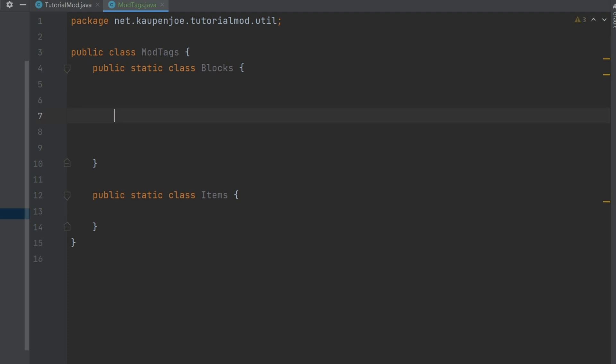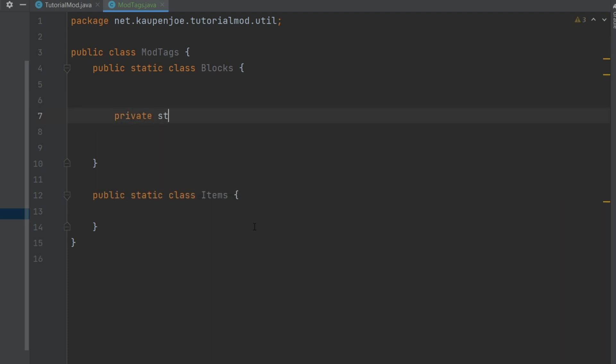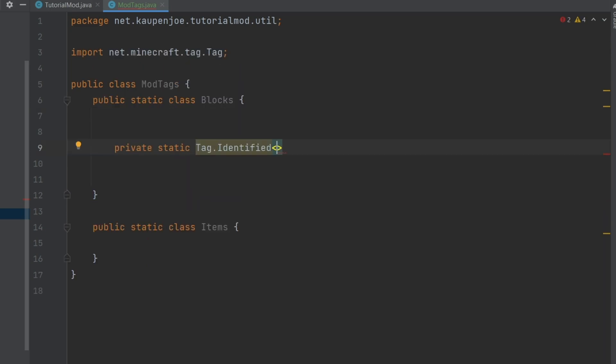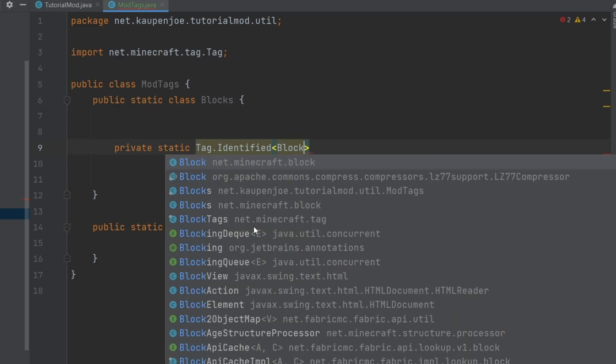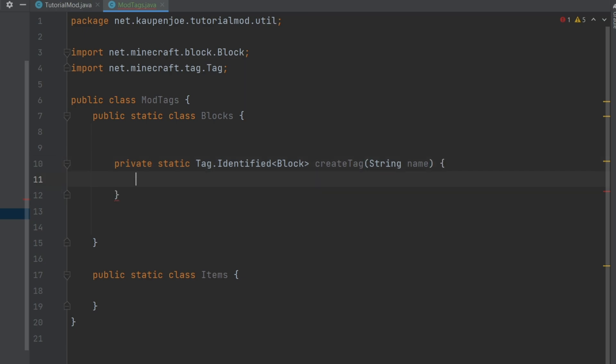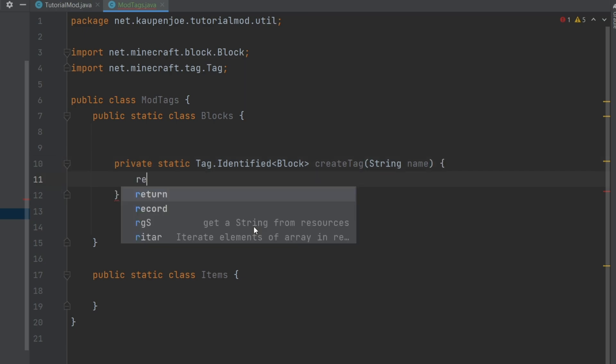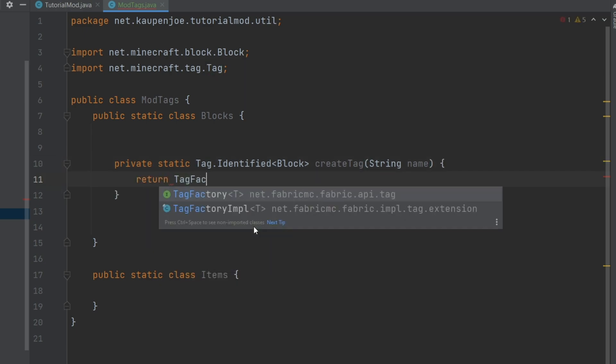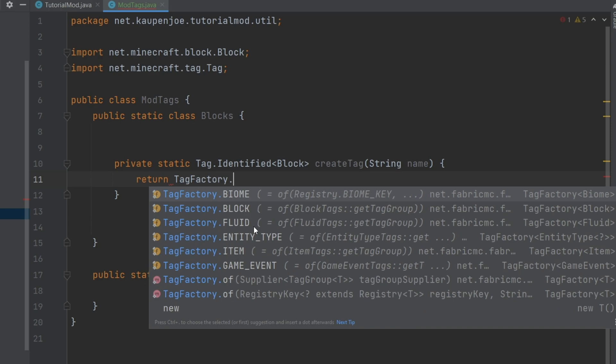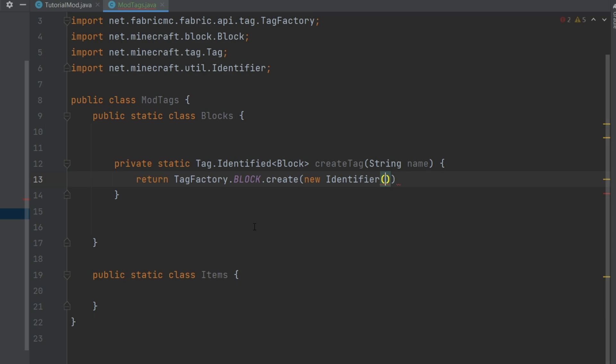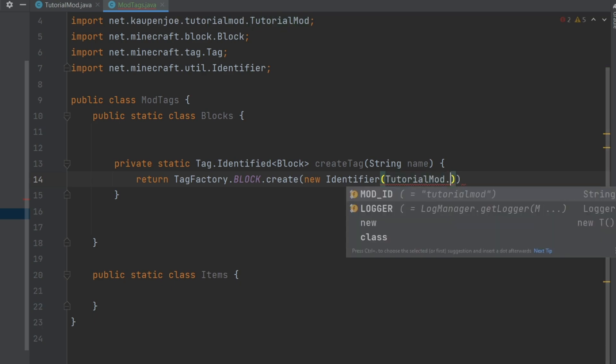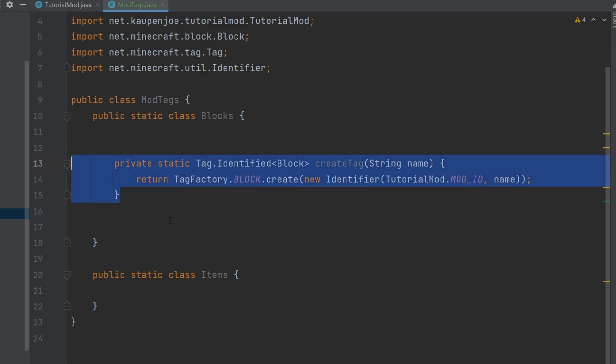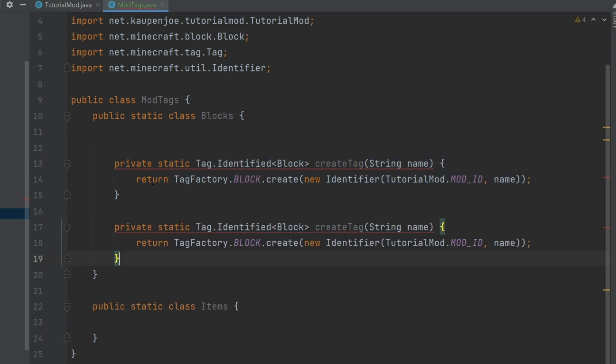So we need two methods, two private methods, private static tag dot identified. Then the angle brackets block right here, create tag with a string parameter called name. And then inside of it, we're going to return tag factory dot block dot create and then a new identifier tutorial mod dot mod ID common name. And there you go. So that's all that we need.